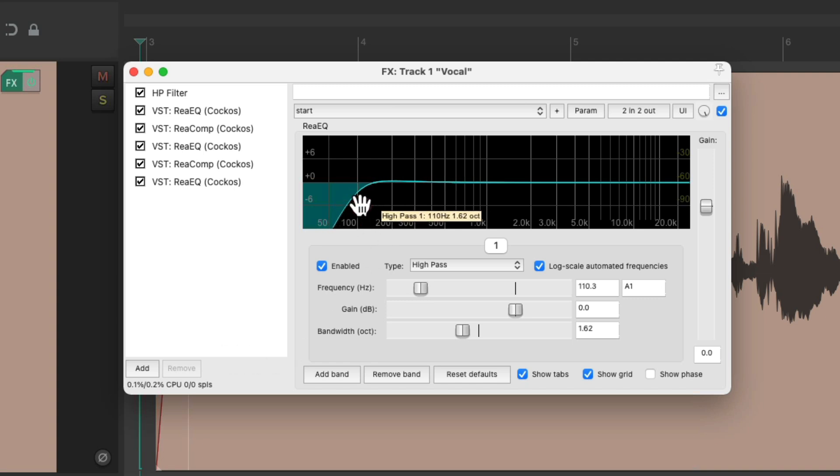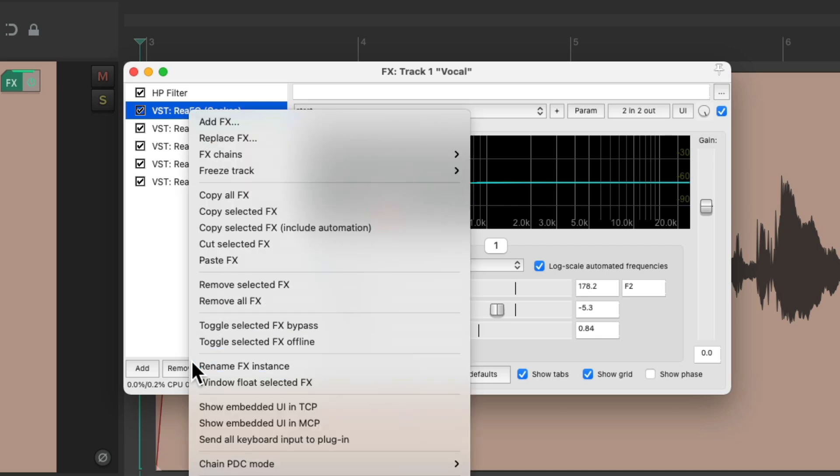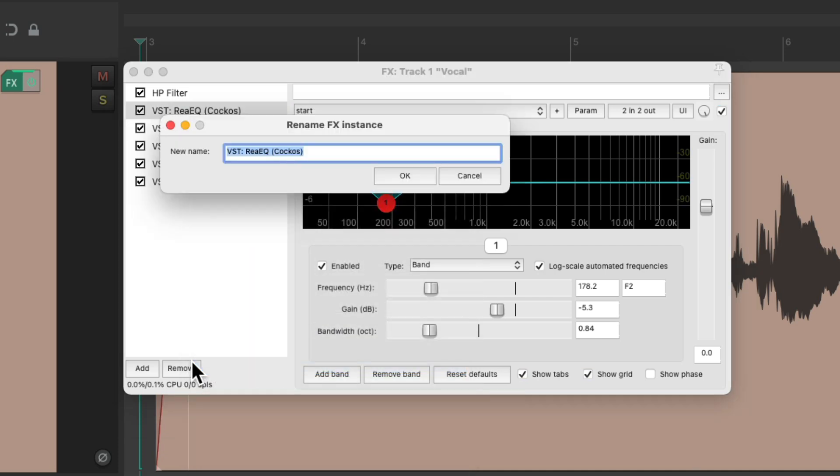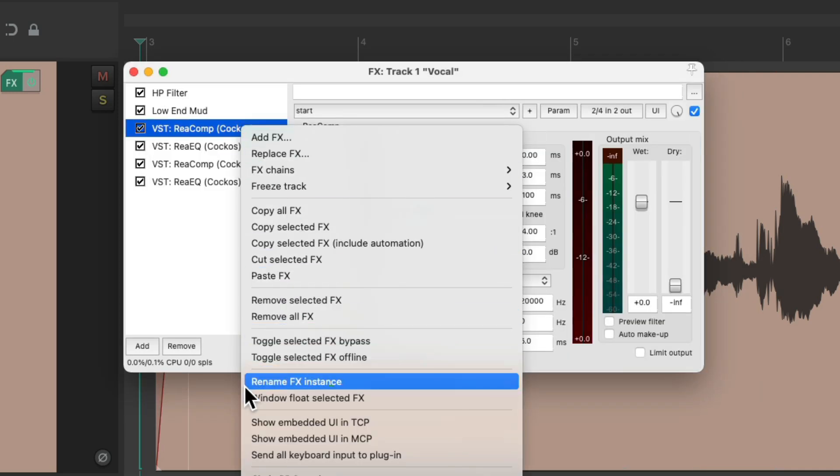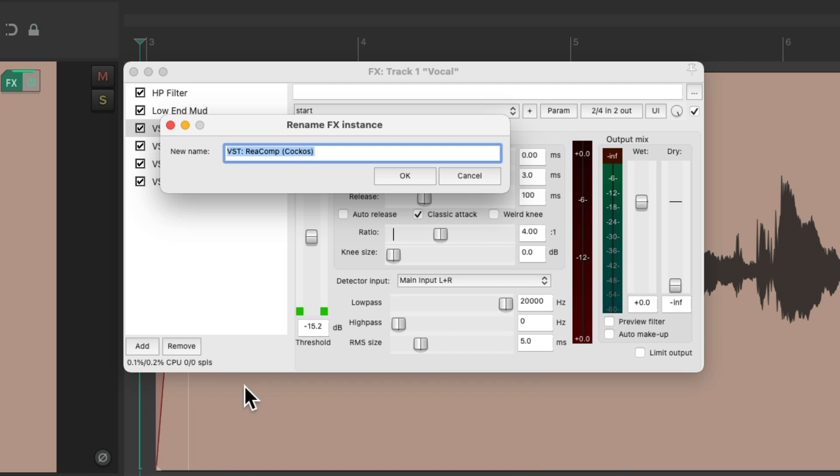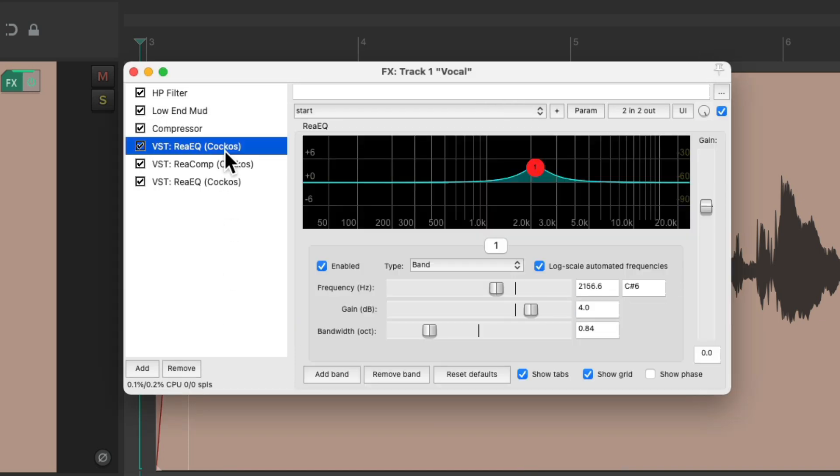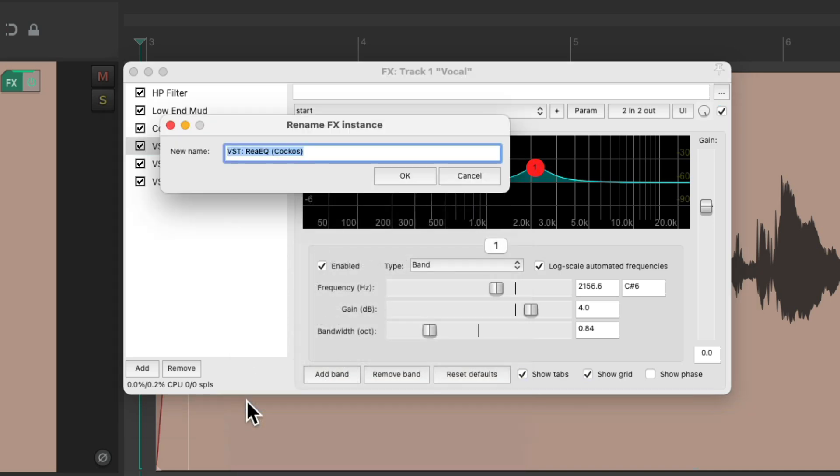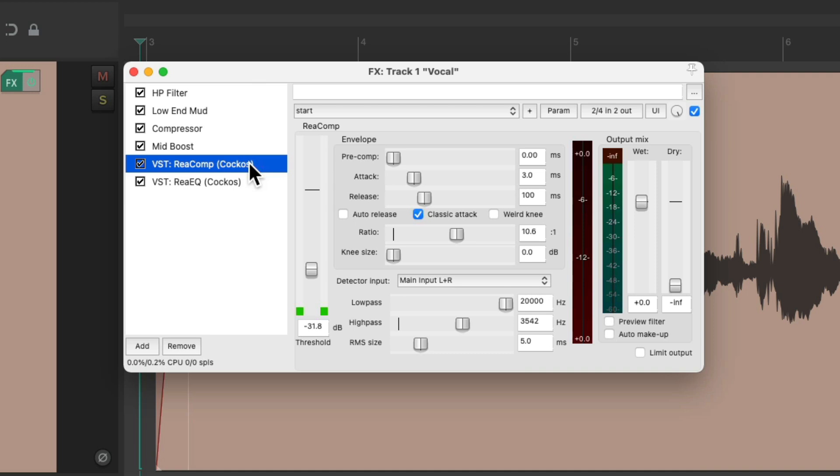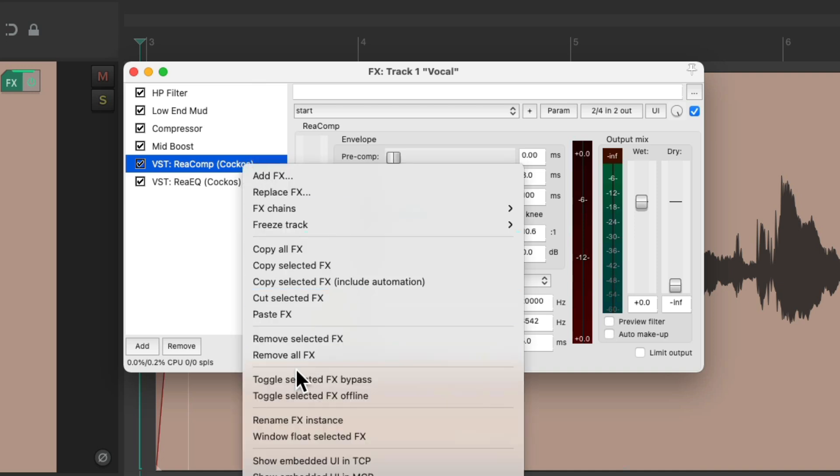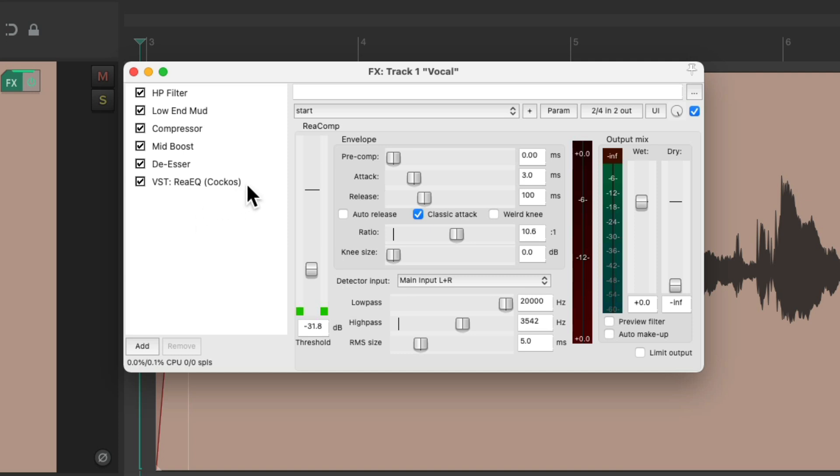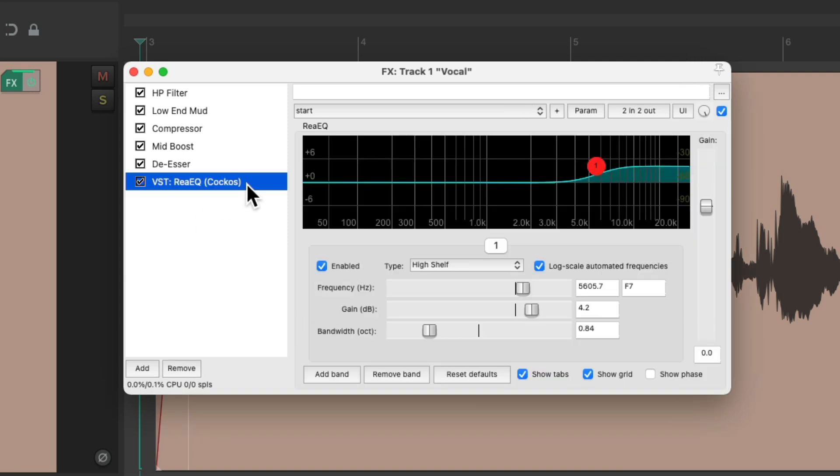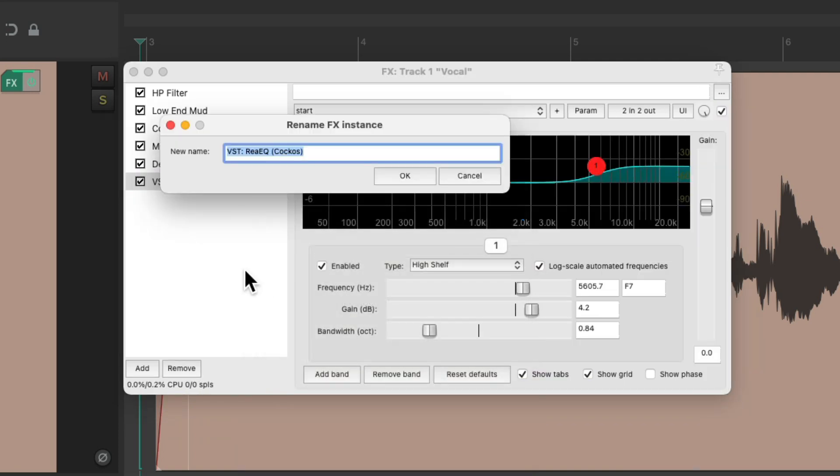That's what it's doing right here. The next one is cutting out the mud, so we'll name that Low End Mud. Then this compressor is just compressing the vocal. And this EQ is boosting the mids. Then this compressor is being used as a de-esser. And finally, this EQ is boosting the top end.